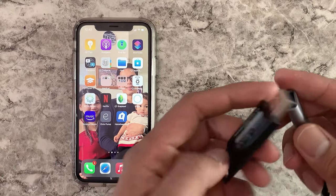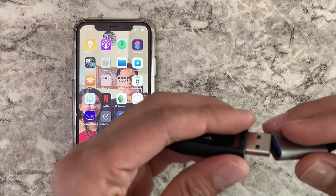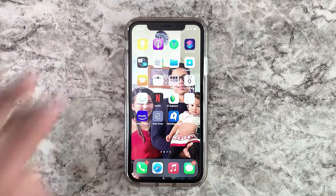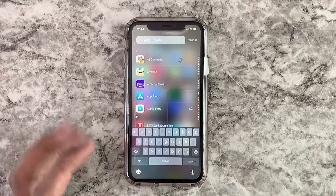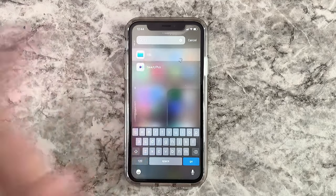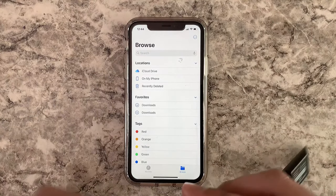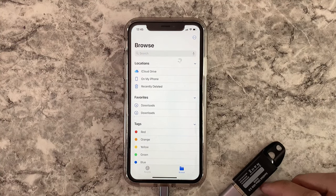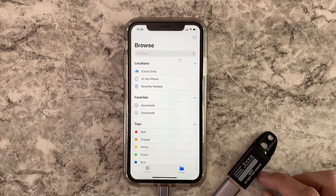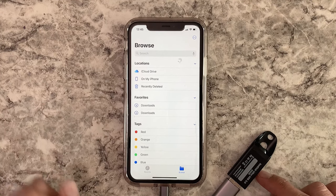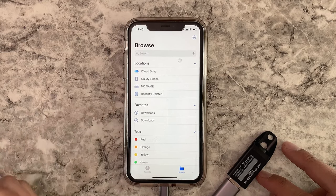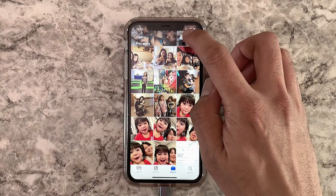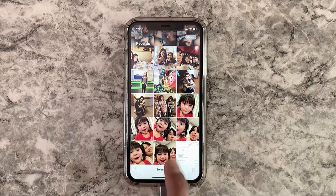First thing we need to do is plug in the USB flash drive. Locate the Files app, which is usually right there, or you can open App Library and type in 'files.' Plug in the USB flash drive — I don't have it named yet, so it should appear as 'No Name.' There you go.